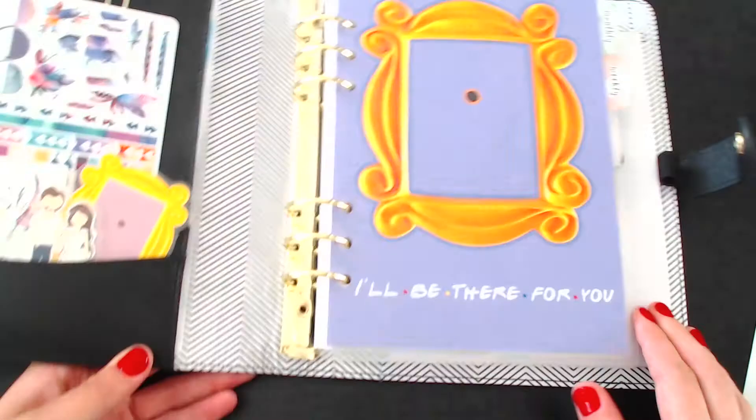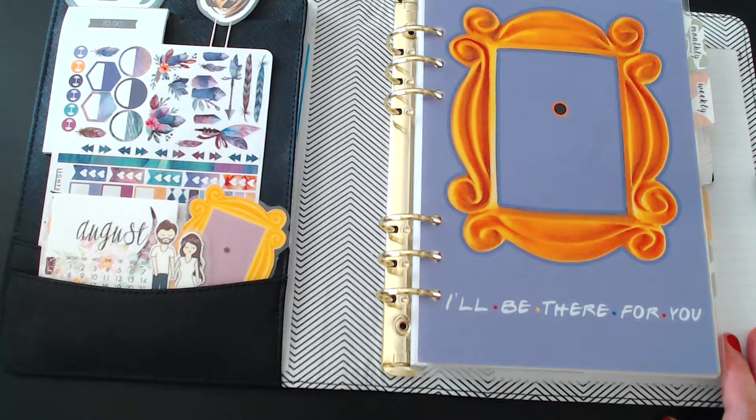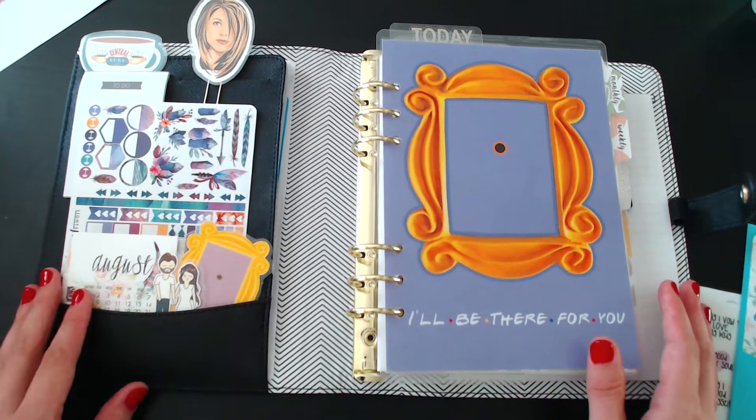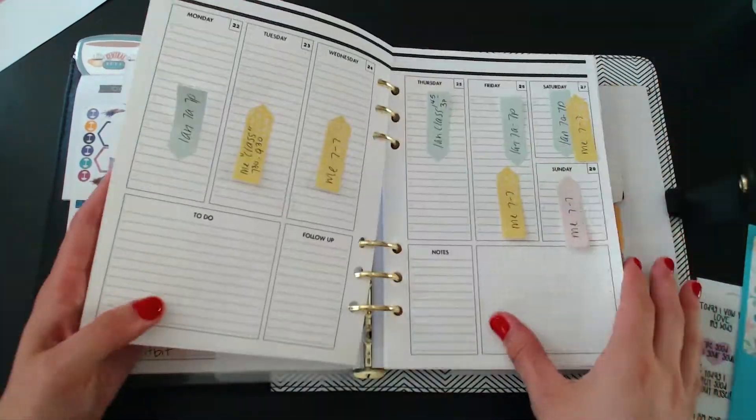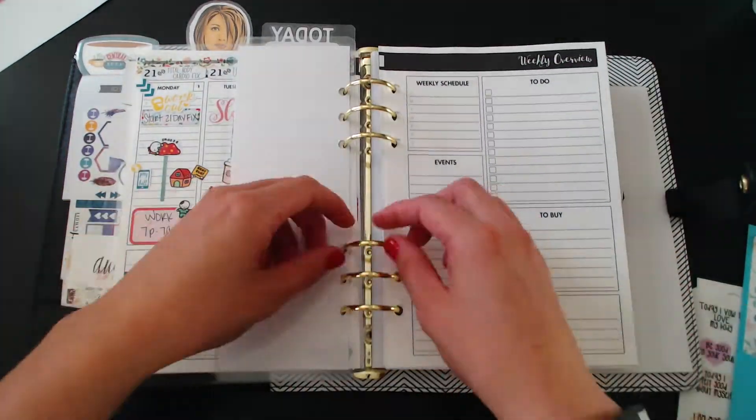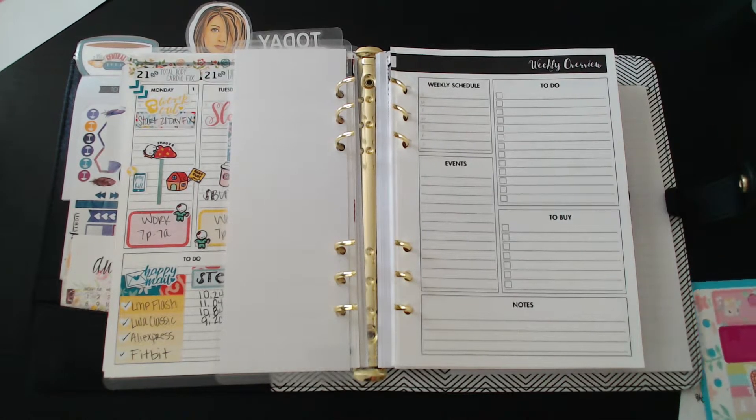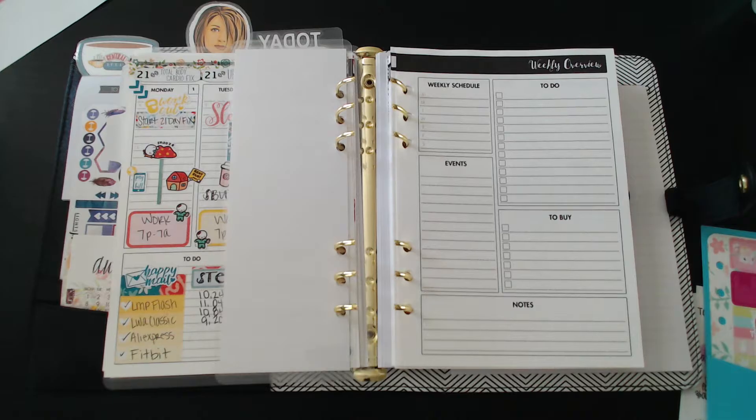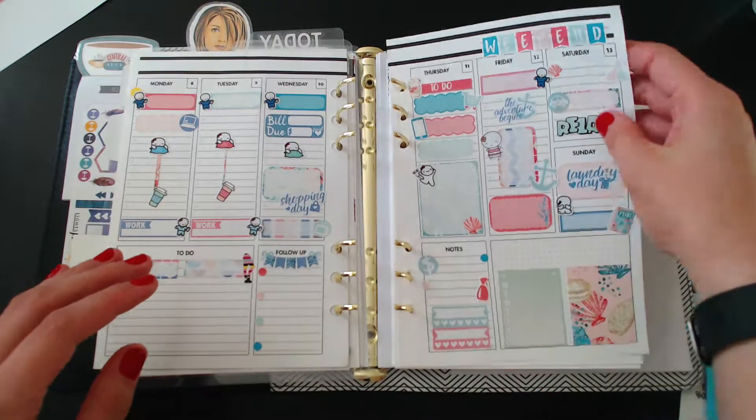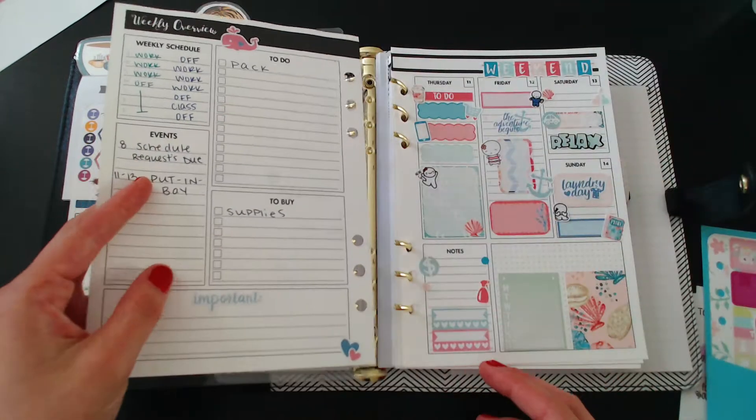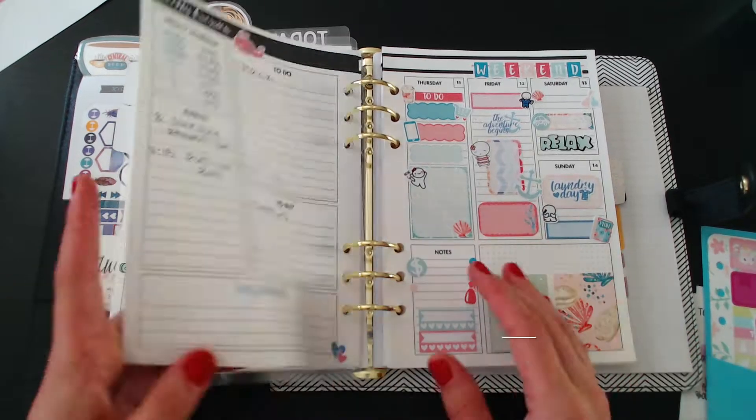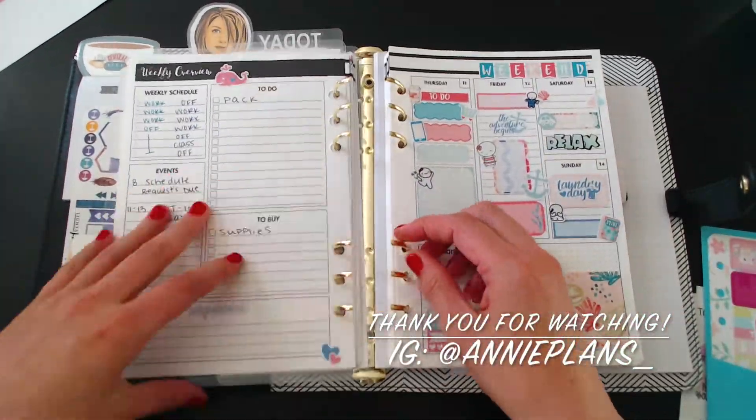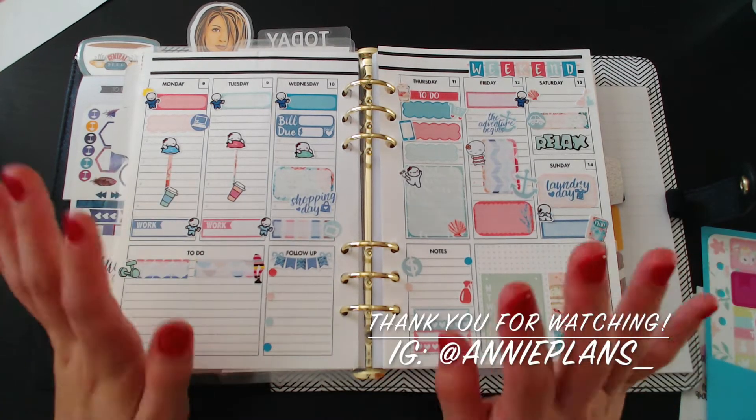I appreciate you guys so much for watching, whoever is watching. And follow me on Instagram at annieplans underscore. Put any comment, put anything in the comments: suggestions, recommendations, criticism, but be nice. And thank you again for watching. And I will see you guys soon. Bye!